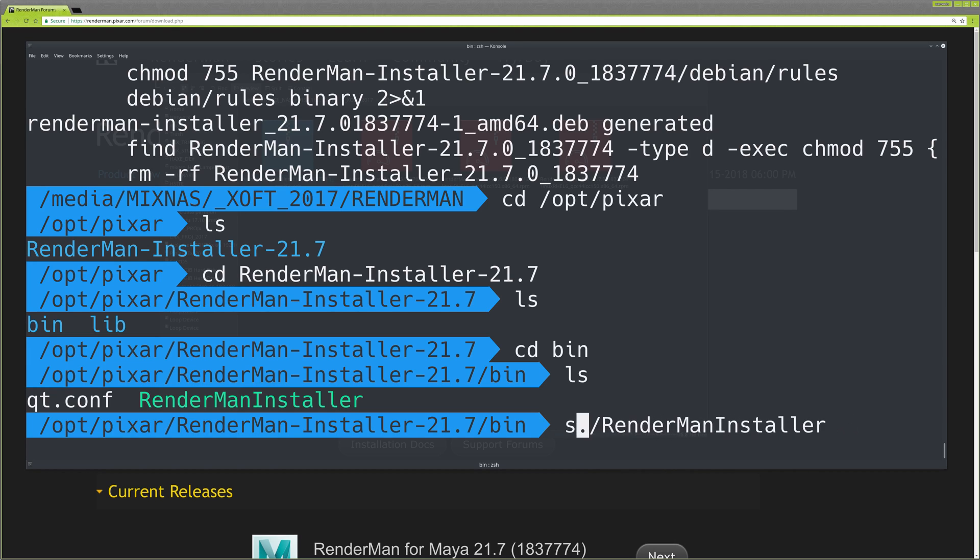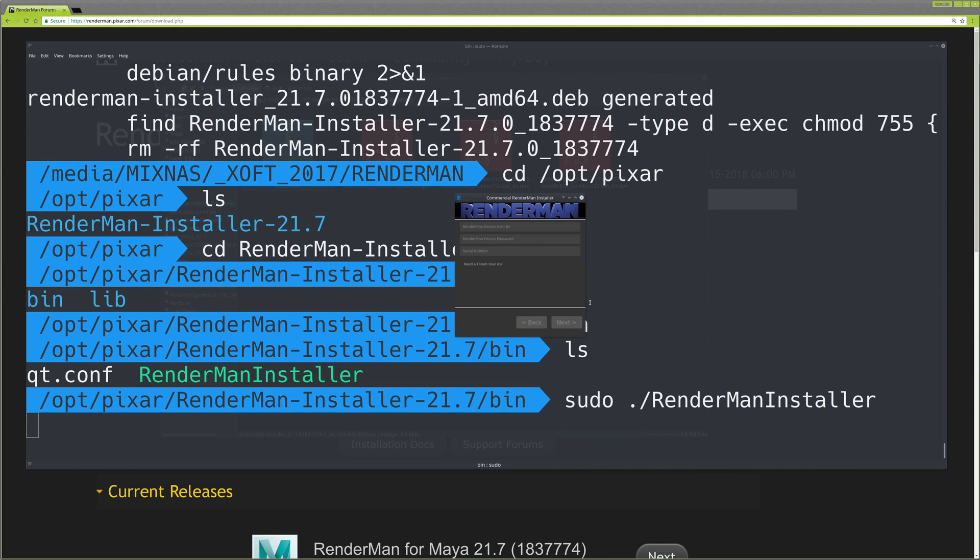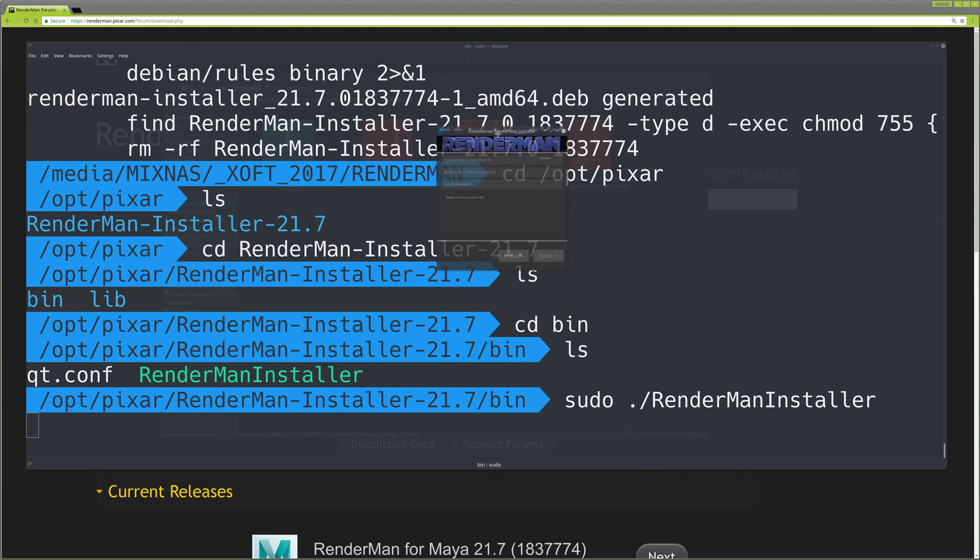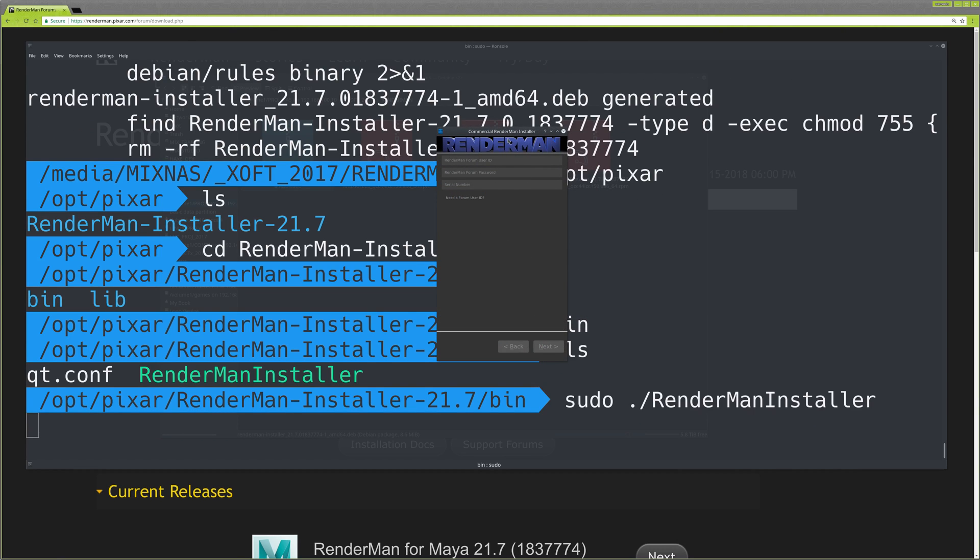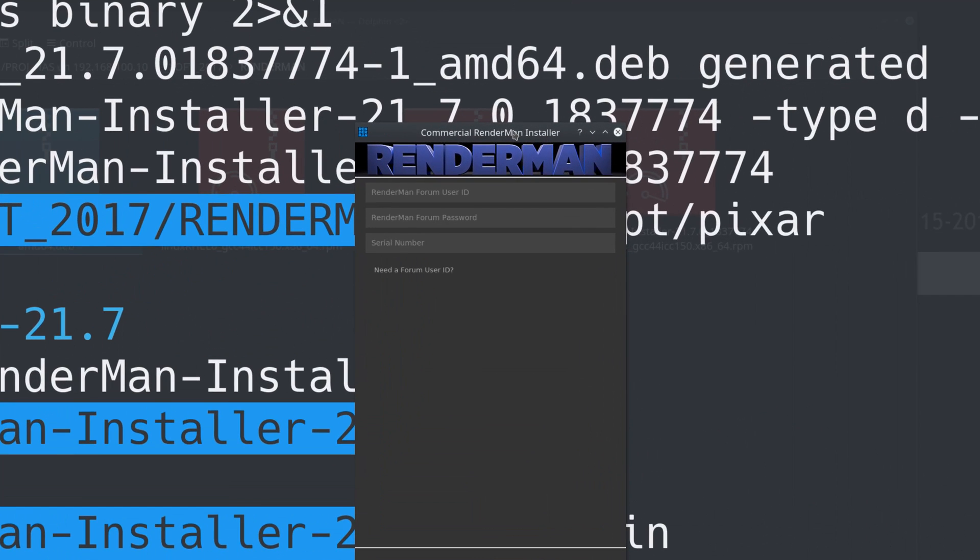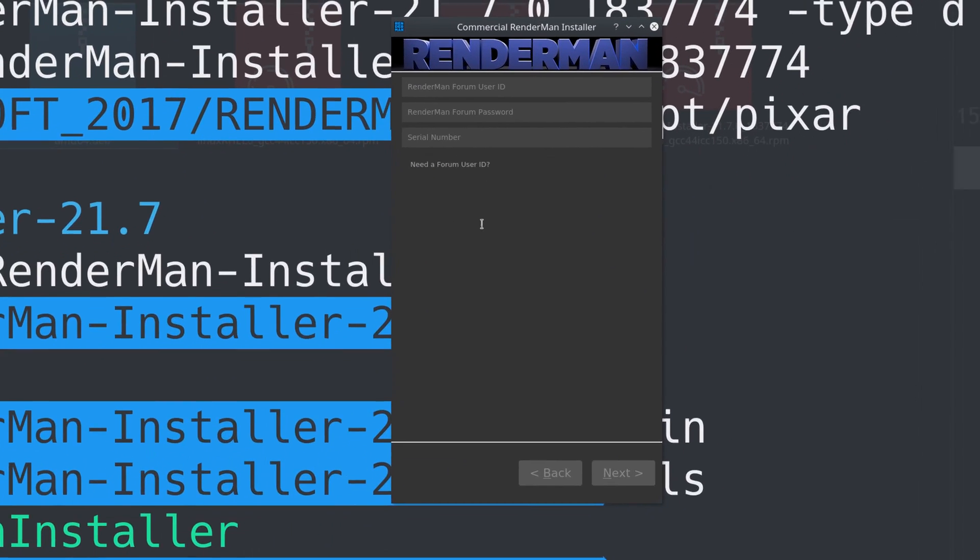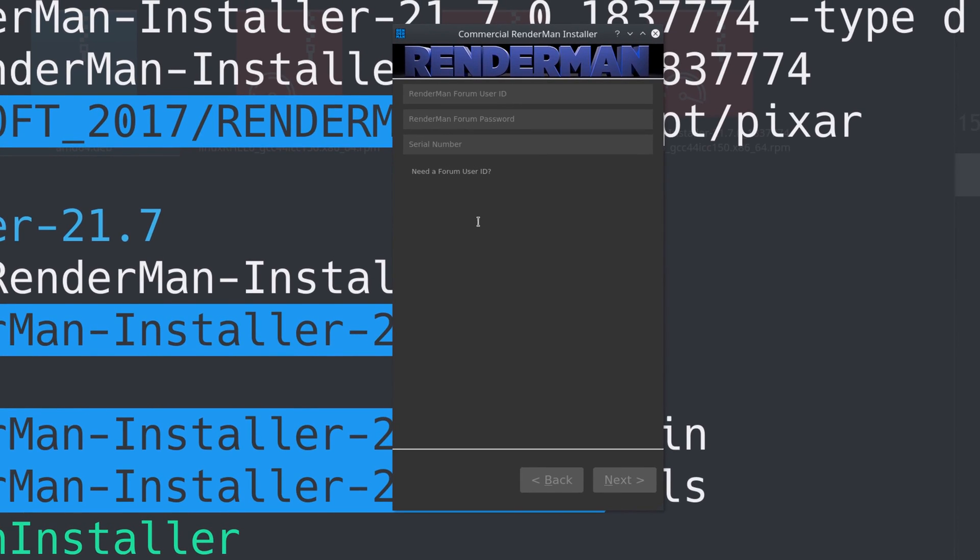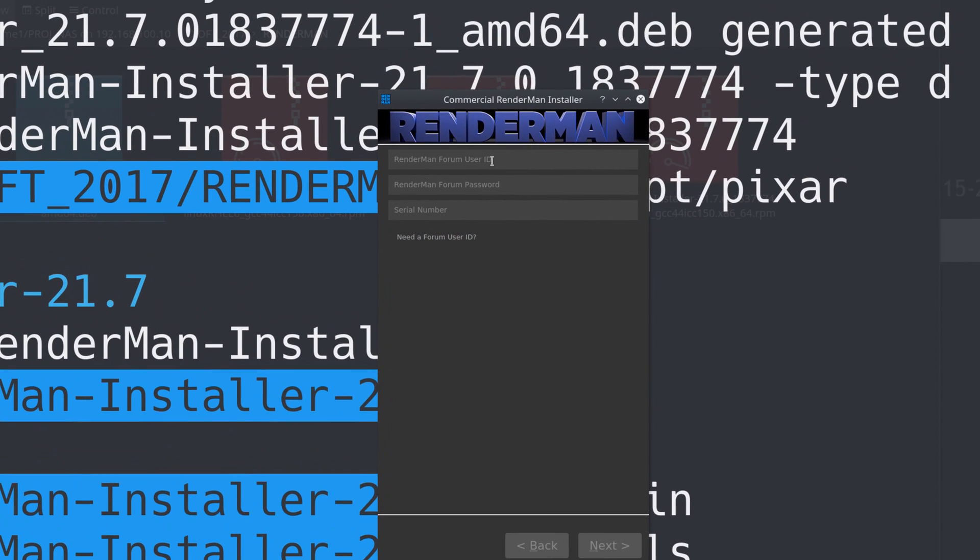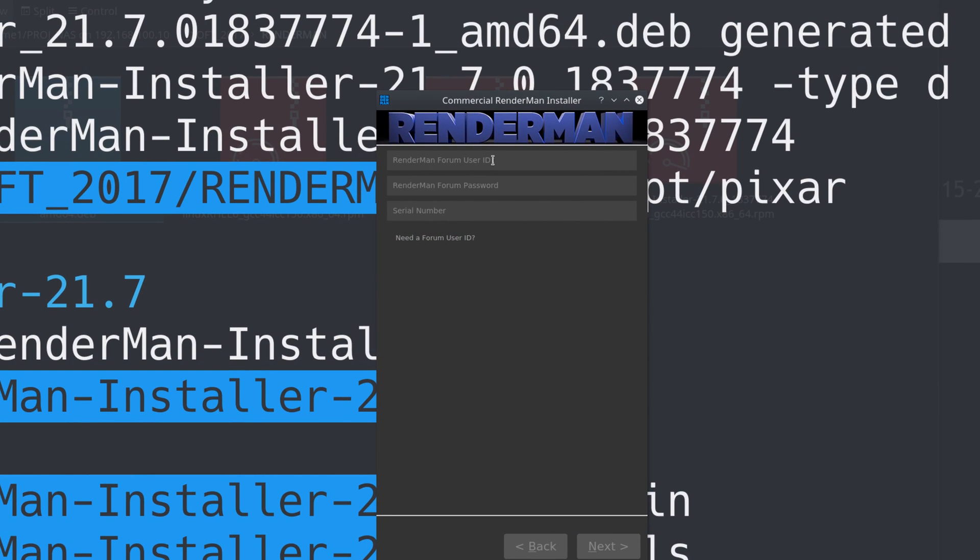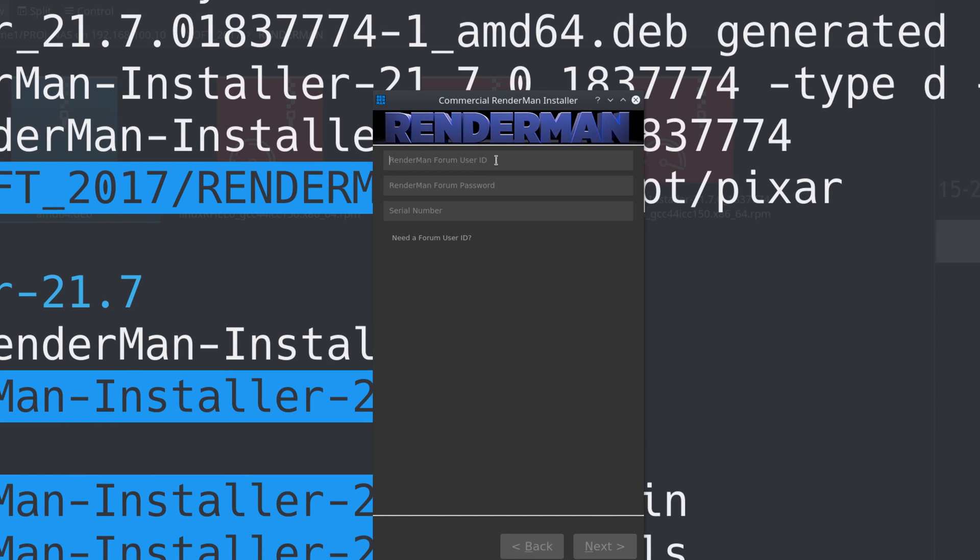Type sudo renderman-installer. It shows you the installer window. It's kind of small because I'm on a 4K monitor. I'm installing the commercial version, but if you're installing the non-commercial version, you can use your user ID and password for the forum. In my case, I need my serial number.